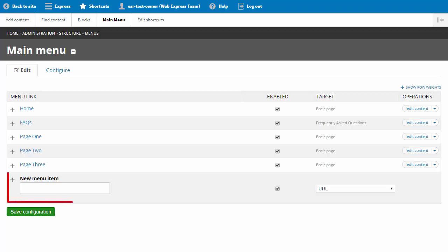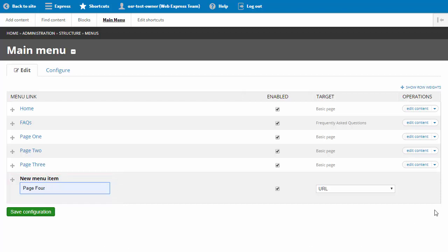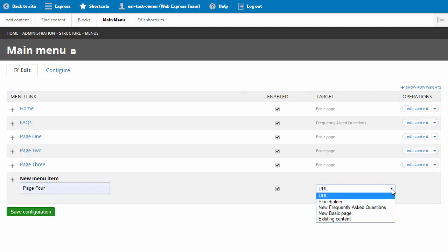To add a new page, let's enter the menu text 'Page 4' in the new menu item field. Use the dropdown under the target column to select the page content type. You have several options. We will create a new basic page.